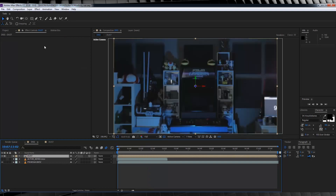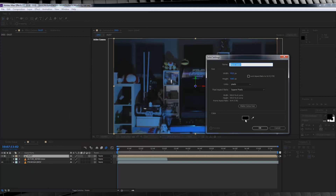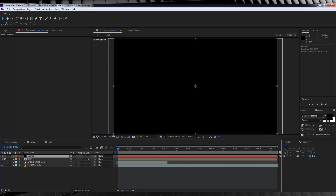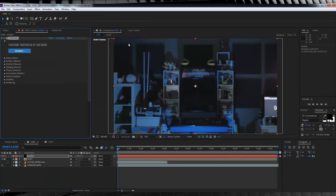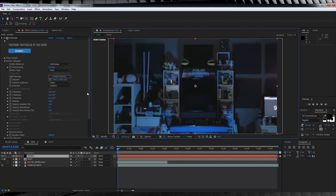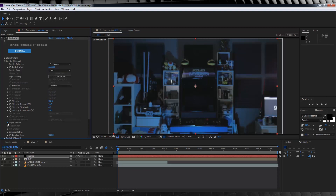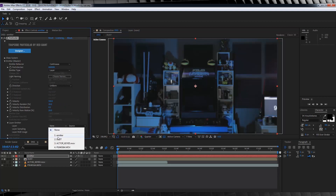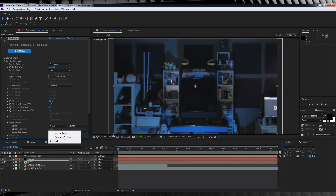Let's head up, add a new solid, make it black, and call it 'emitter' — all in lower case — and hit OK. We'll then head up to Effect, find RG Trapcode, and add Particular. From there, it's time to tweak a bunch of settings. Firstly, let's set the amount of particles all the way up to a whopping 600,000. If you're like me, you might want to lower your render quality to quarter while we do the rest. Next, let's change the emitter type to Layer. Then let's get those layer settings sorted — we'll change the layer to our Actor Precomp layer, and then the layer sampling to Particle Birth Time. This tells Particular to use our mask animation as the place of the particle birth.